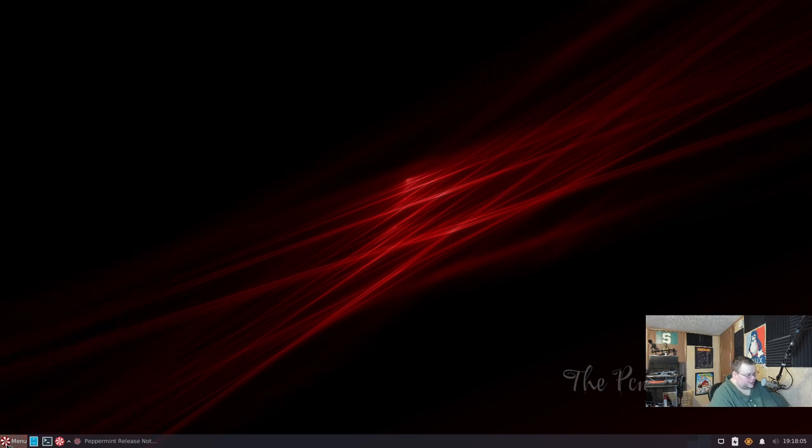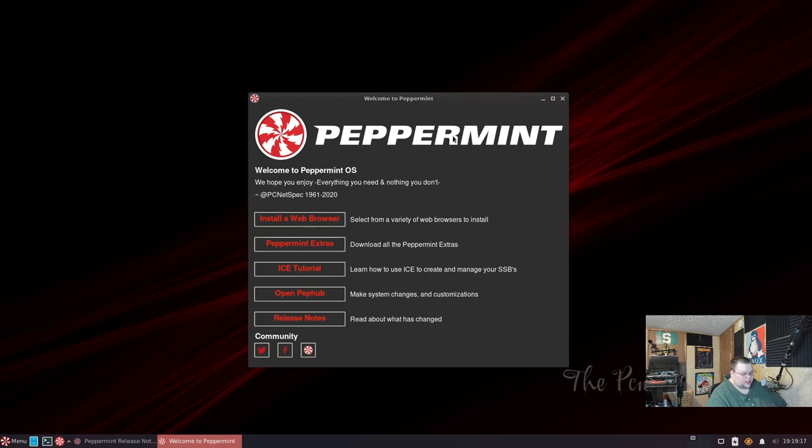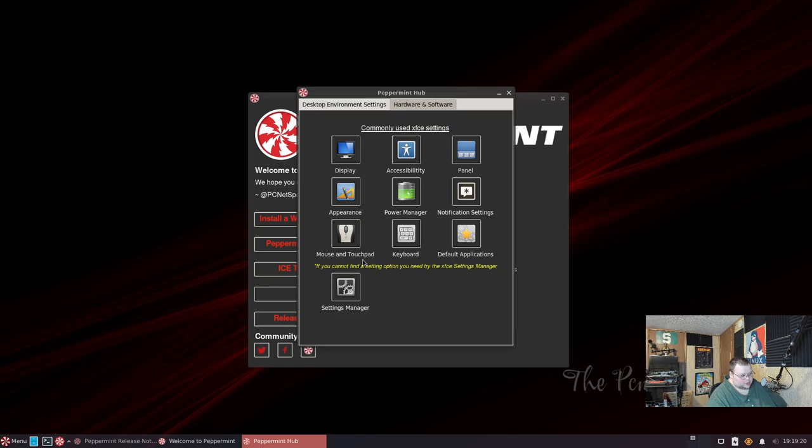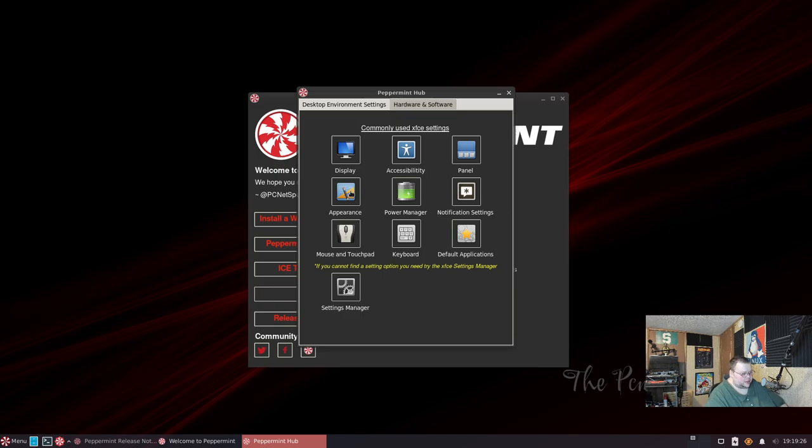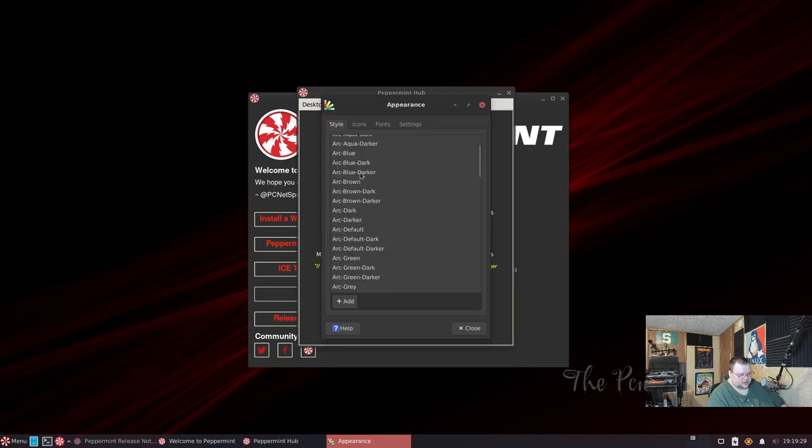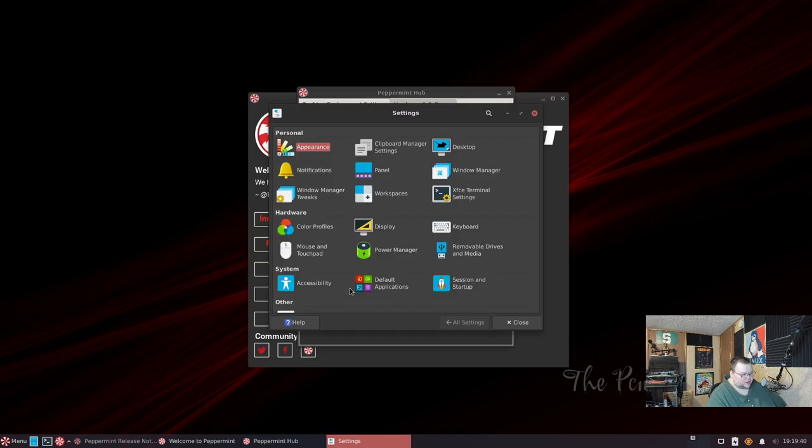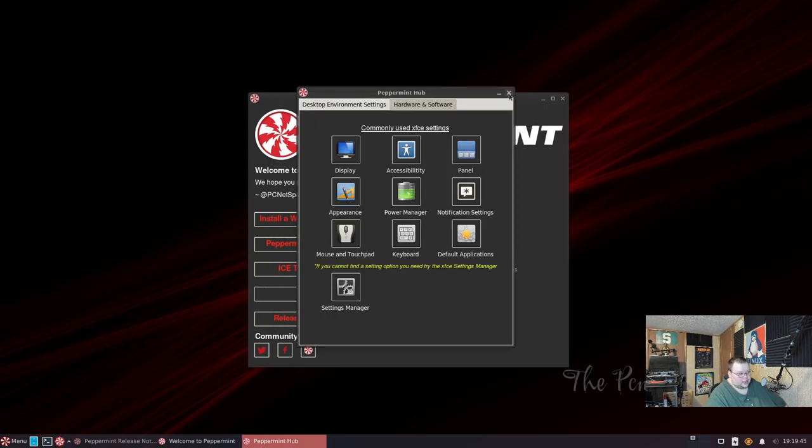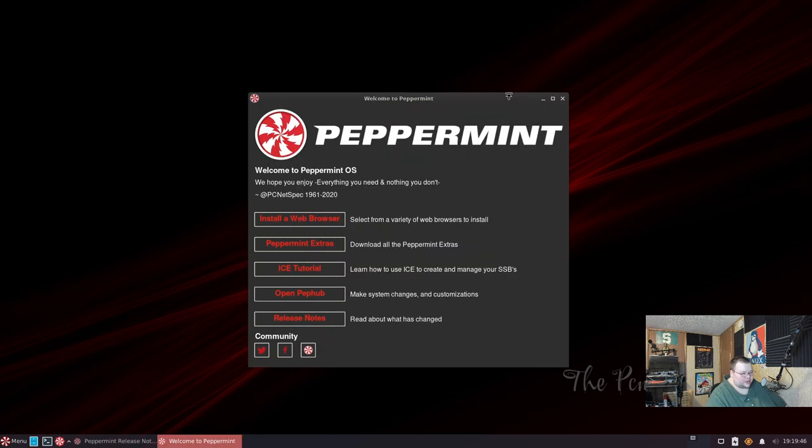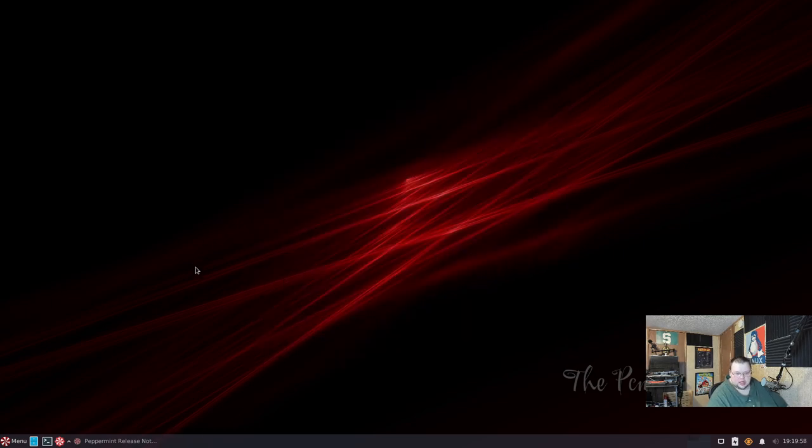We're going to close this. All right, so we also have Ice Tutorial here - learn how to use Ice to create and manage your SSBs. And then we have open PepHub, which is going to be their control center which allows you - they basically provide shortcuts to certain XFCE settings. So for example, the appearance settings here, this is just to choose a different theme. You can actually go through and change your keyboard, change your power settings, change your panel all from here, and then you can also open up the XFCE settings manager from right there as well. So that is the PepHub. It's cool but it seems superfluous - it doesn't really seem like it's something that actually needs to be there.